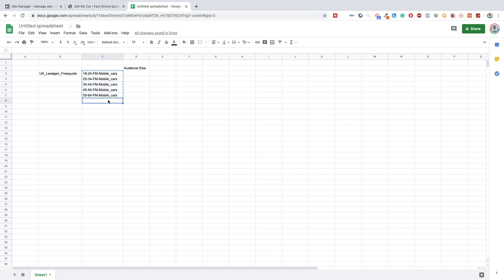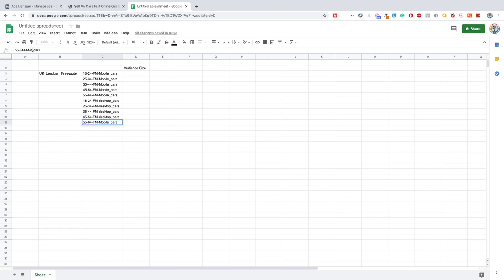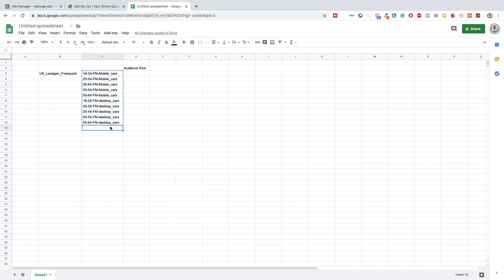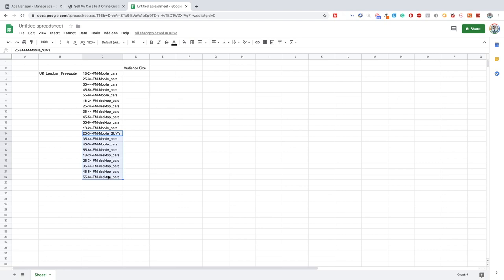Once you have this, we can also do the same for desktop — just change all these to desktop. So now we can test which age group is getting us the most leads and which device — desktop or mobile — is getting us the most leads. We can then do the same but rather than targeting 'cars' as an interest, we can target 'SUVs' and do the exact same for all age groups. That is how you create an in-depth split test.